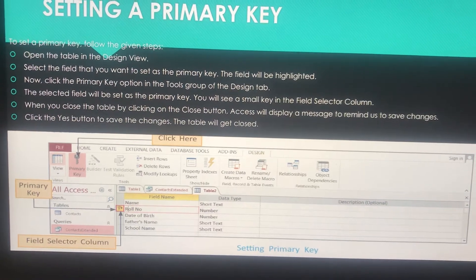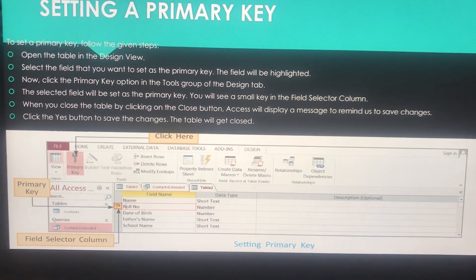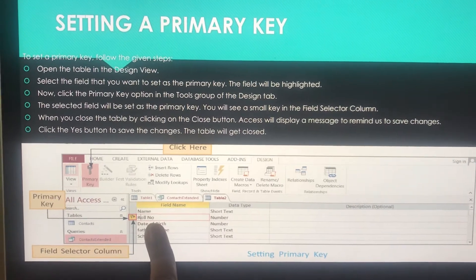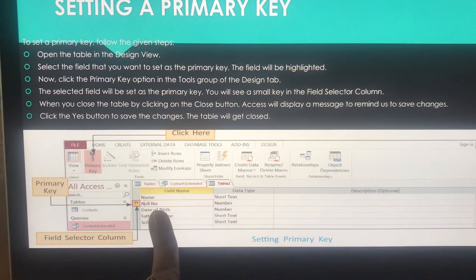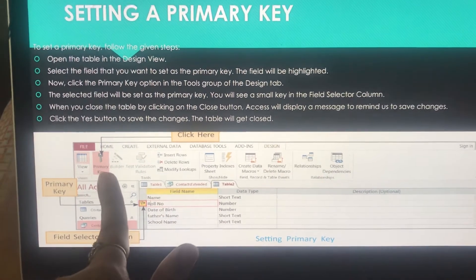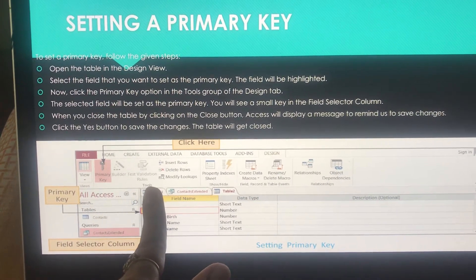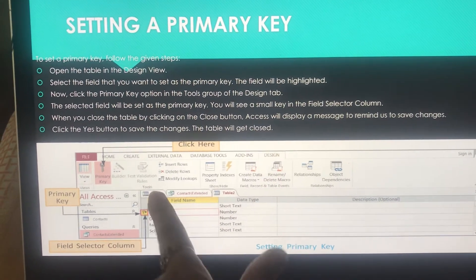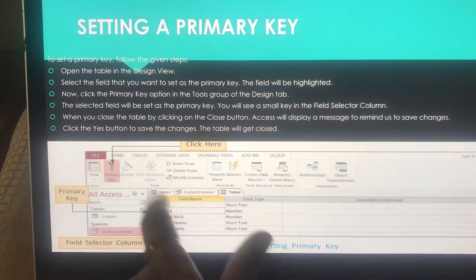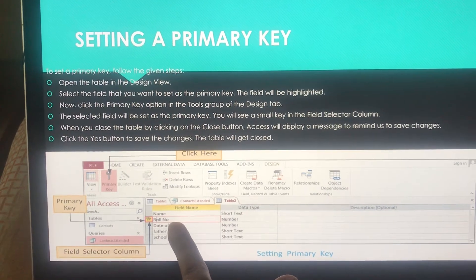To set a primary key, first open the table in Design View. Then select the field that you want to set as the primary key — the field will be highlighted when you click on it. Now click the Primary Key option that is in the Tools group of the Design tab. The selected field will be set as the primary key as soon as you click on this option.